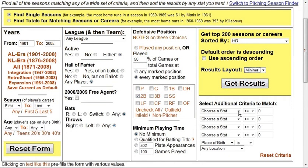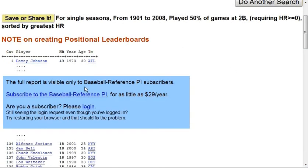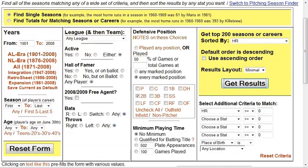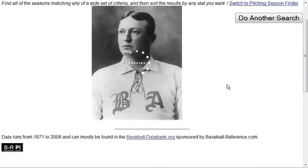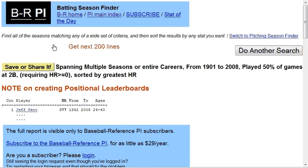We're going to choose the stat down here — home runs — then select second baseman. We're still at home runs for a single season, but we want a career total, so we go back and change it to find totals for matching seasons or careers. We do get results, and we can see that Jeff Kent at 377 home runs is the all-time leader. Pretty powerful tool — just hard to find and a little tricky to use.